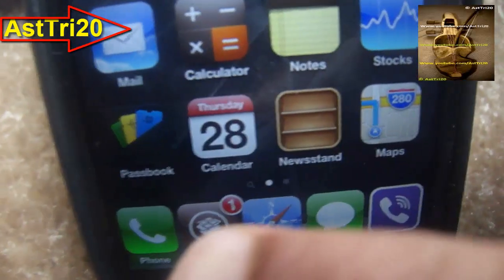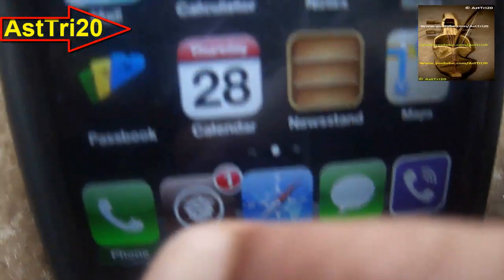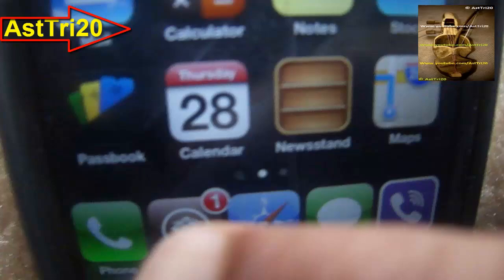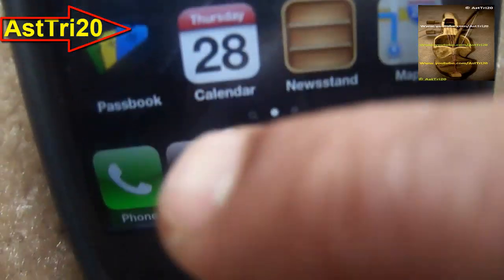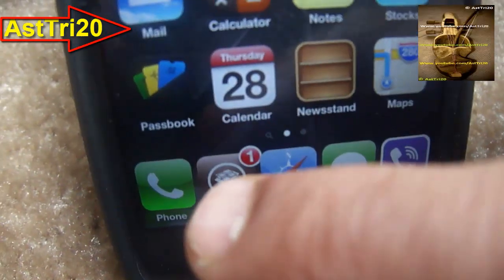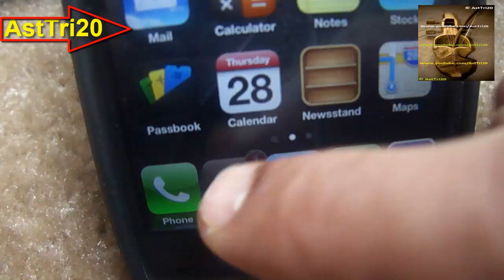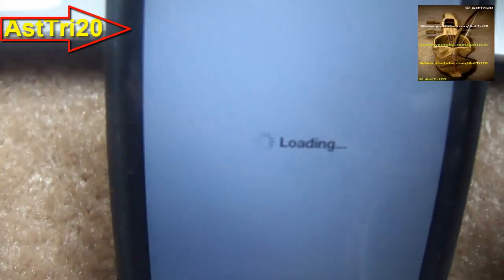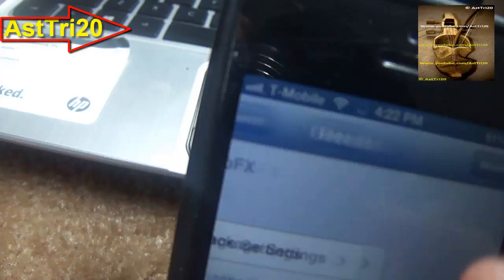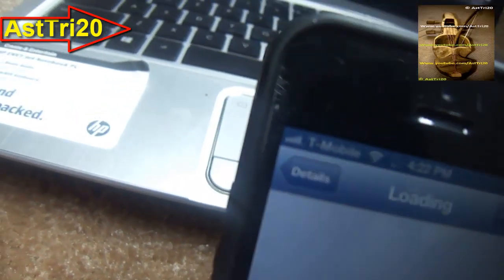Go ahead and open Cydia. You have to jailbreak first, so I'm gonna give you the link in the description. Go ahead and click install. I'm in Cydia, so go ahead and click on search and type 'slip'.